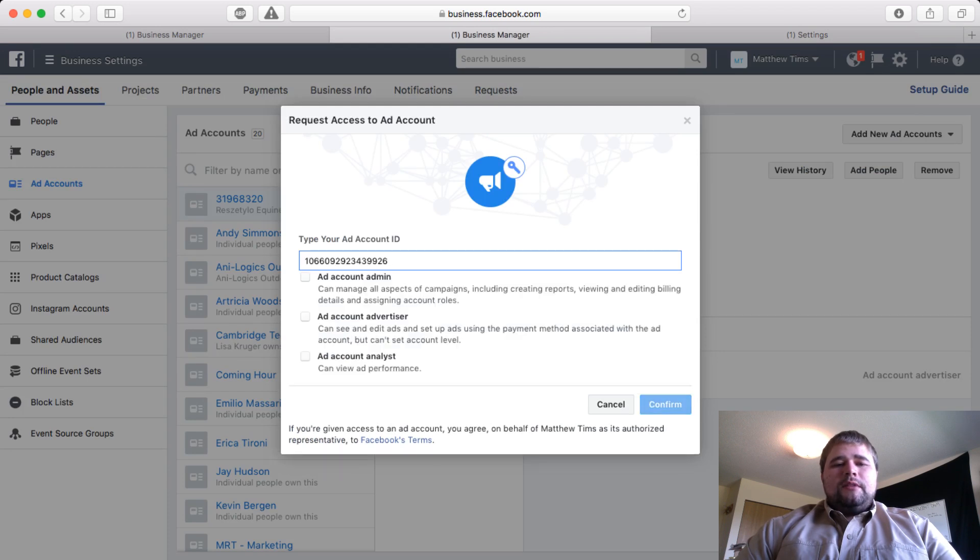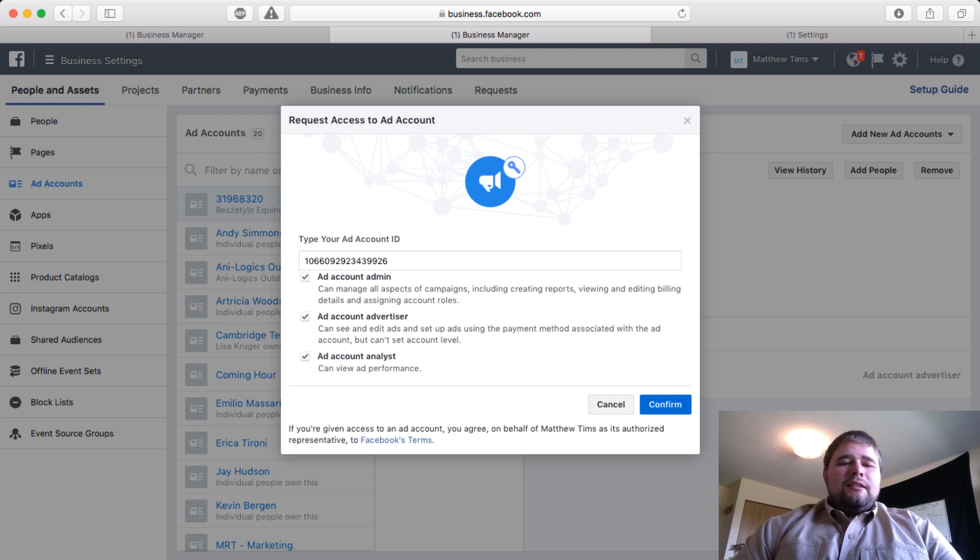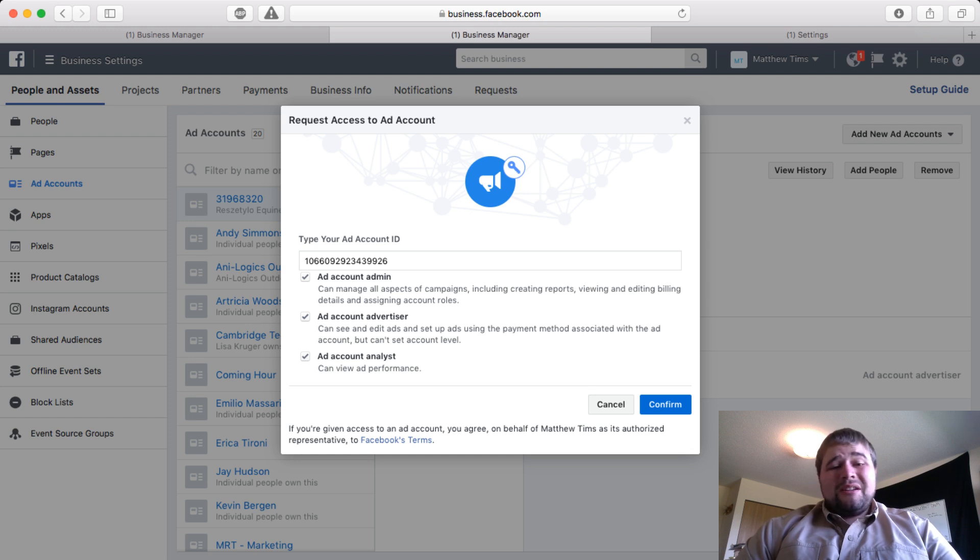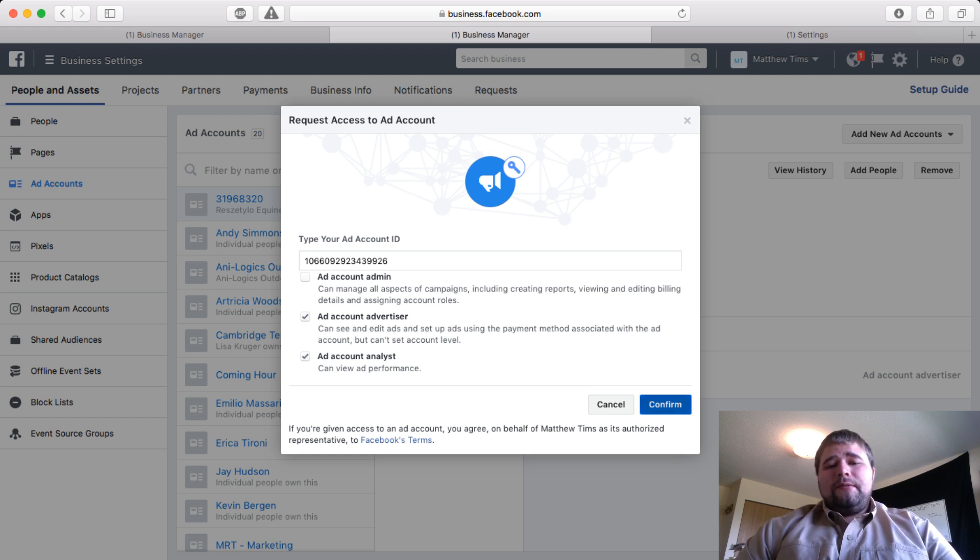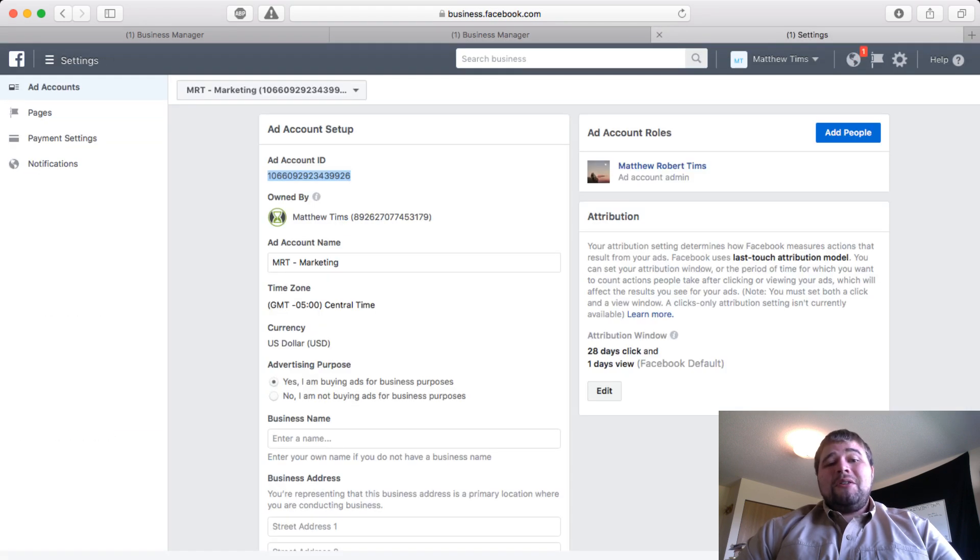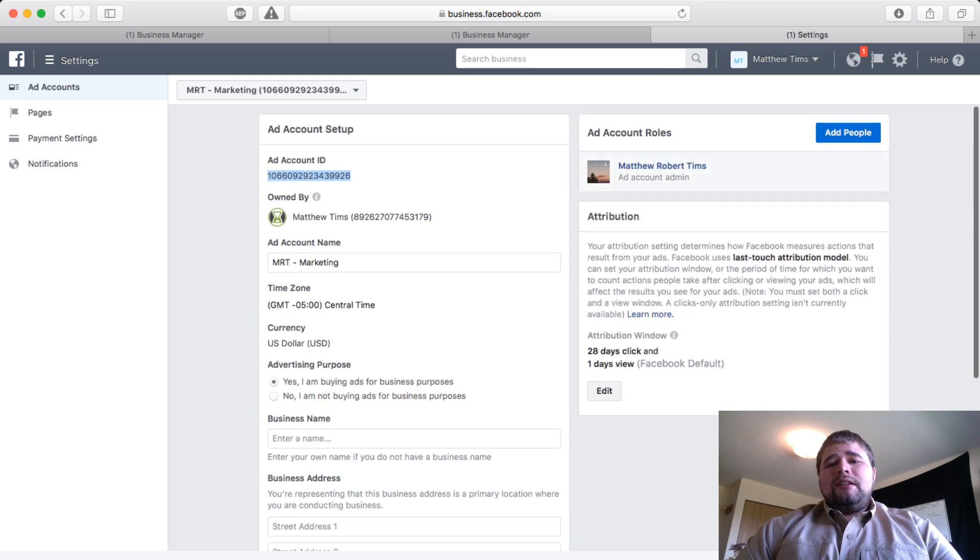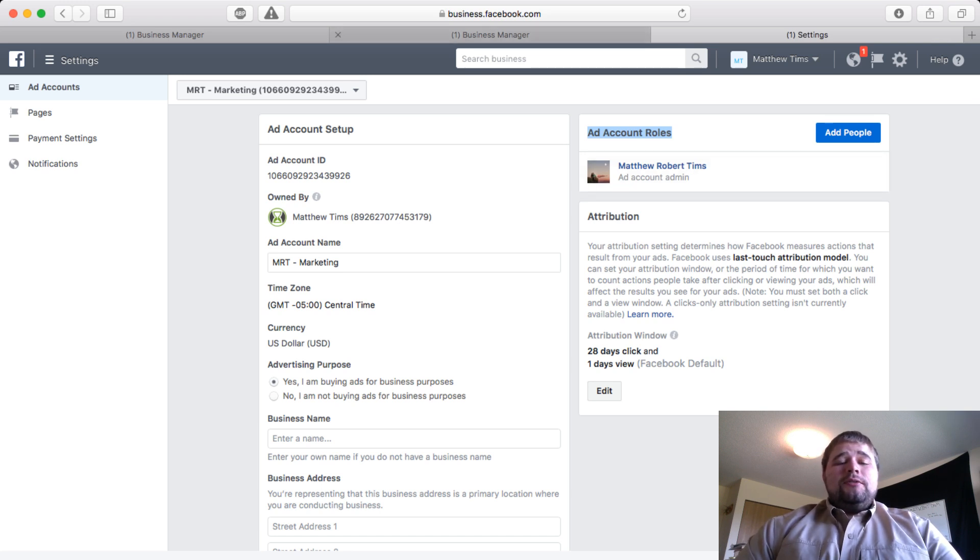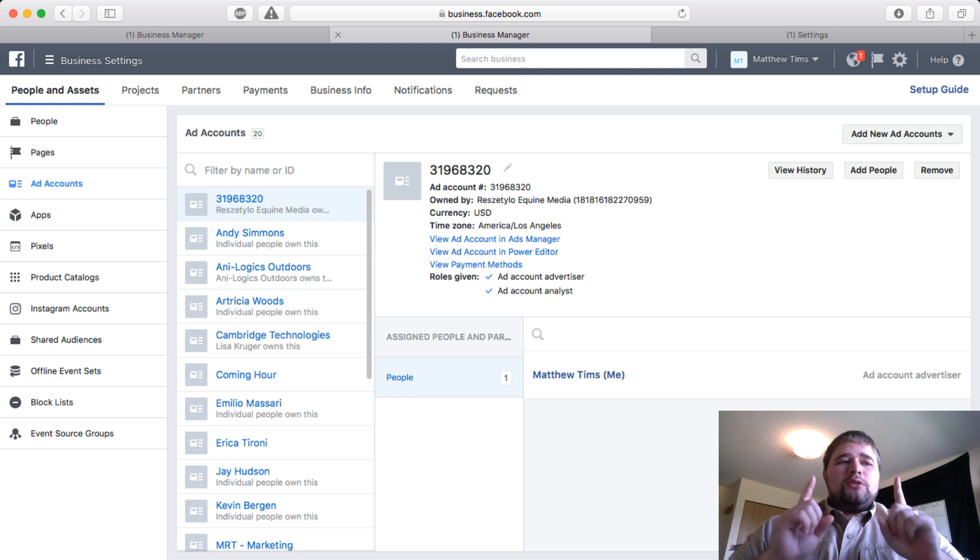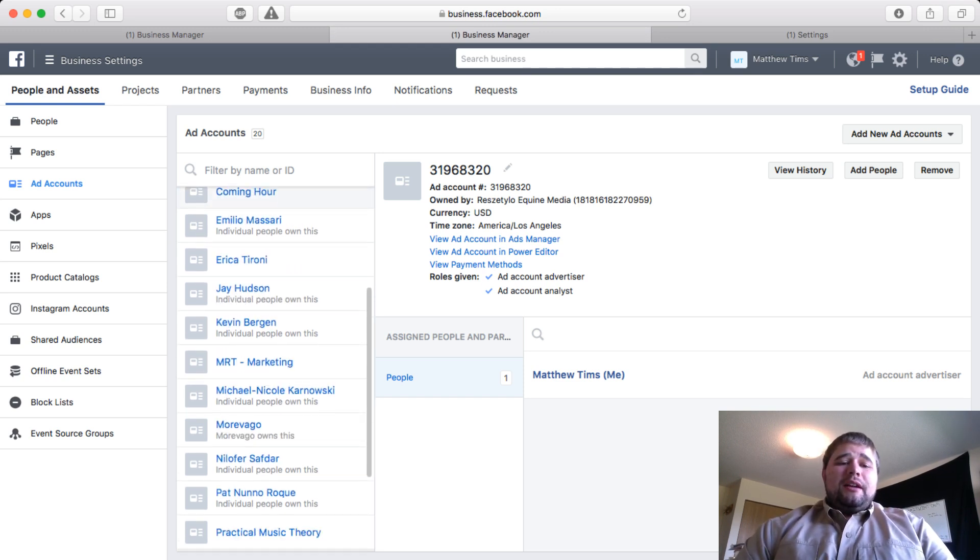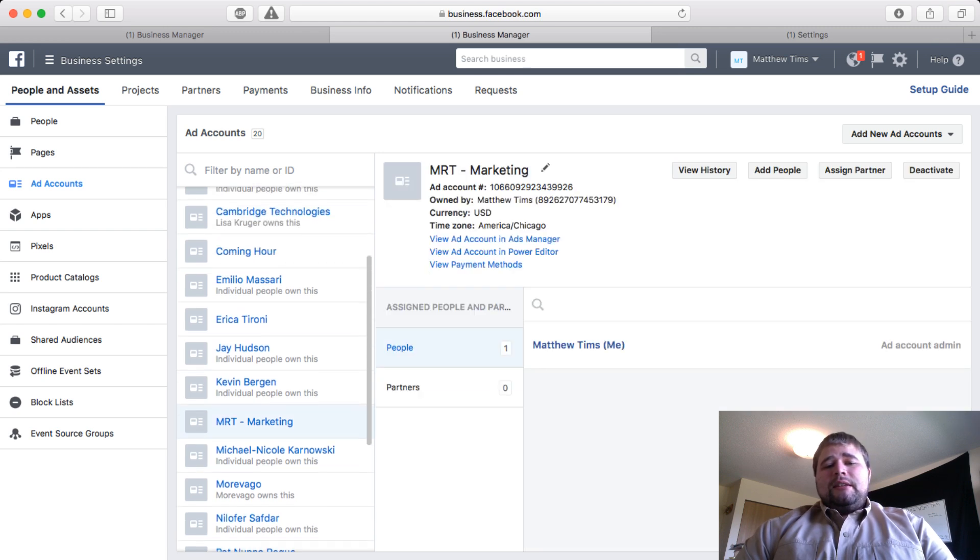They need to send you that number. Then go back to Business Manager, paste that number in, and click Request. Same idea—rarely will I do Admin. I don't want them to ever think I was changing their billing information or assigning extra people. I'm always going to put Advertiser, click Confirm. They'll get a notification, but sometimes it doesn't go all the way through, so they do have to go into their ad account. Up on the top right where it says Add Account Roles, a lot of times there's going to be a request there that they have to accept to allow you to use it.